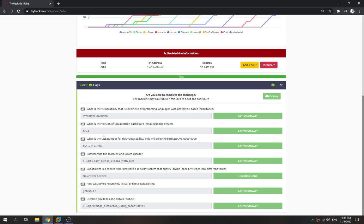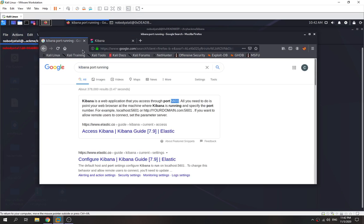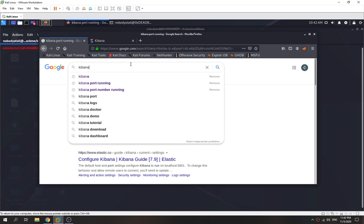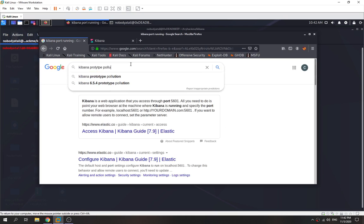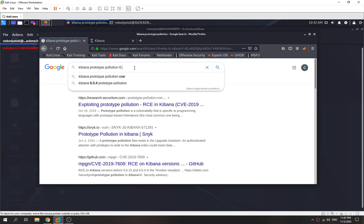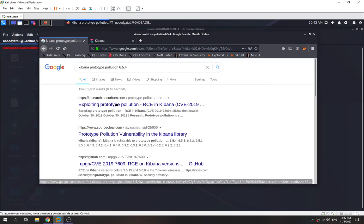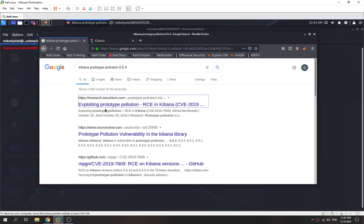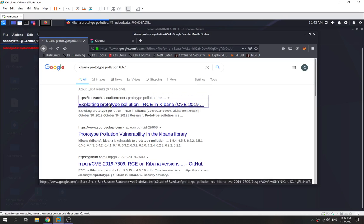Next question: what is the CVE number for the vulnerability that uses prototype pollution to exploit Kibana? We go back and search for 'Kibana prototype pollution'. The version is 6.5.4, and we find a page titled 'Exploiting Prototype Pollution RCE in Kibana'.